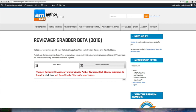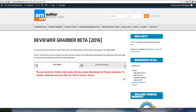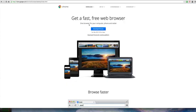So once you're logged into your premium member area, you'll go to the Reviewer Grabber beta page. The Reviewer Grabber now works with Chrome, so you have to be in a Chrome browser. It doesn't work in Firefox or Internet Explorer. If you don't have the Chrome browser, it's free. You just go to google.com slash chrome and you download the browser.